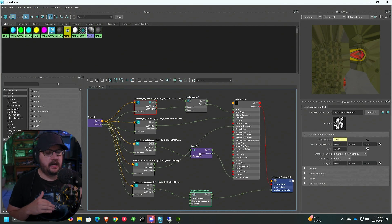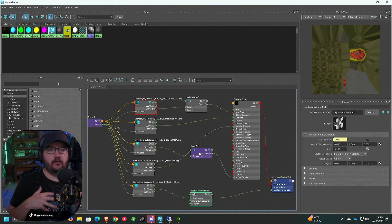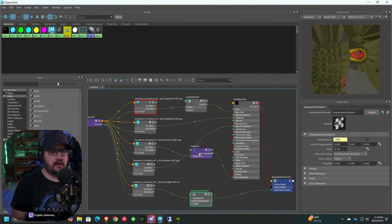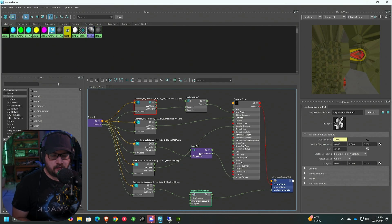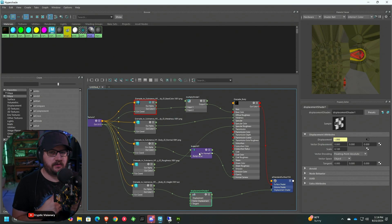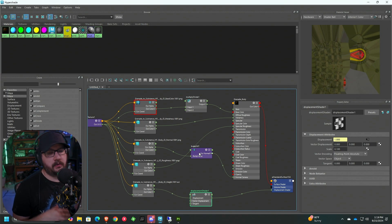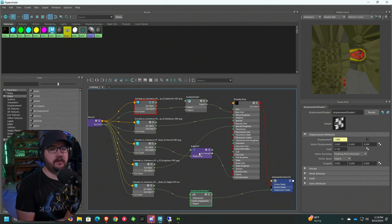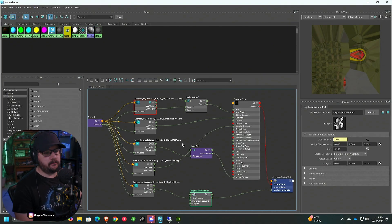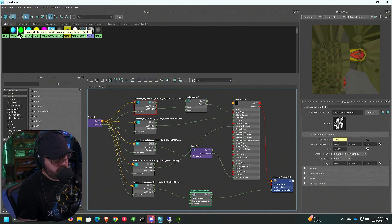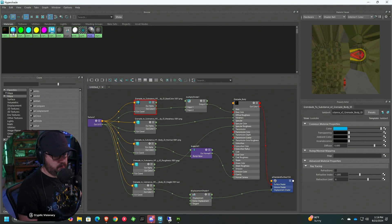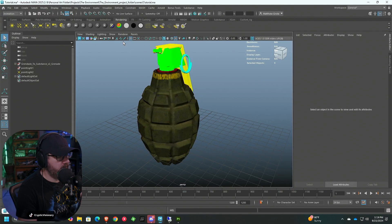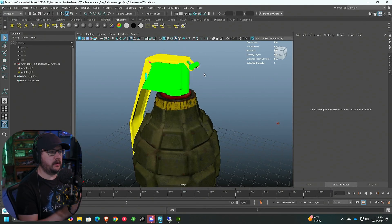Now we've got the body of the grenade looking the way we want. That's a high-level overview of how to manually import your material into Maya from Substance Painter using Hypershade. Hypershade is an incredible tool — it just takes a little bit to learn. Now we're going to import another piece of the model the automated way.